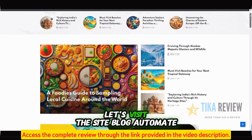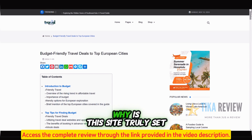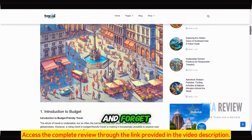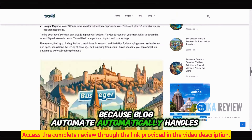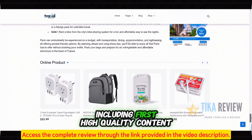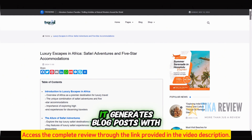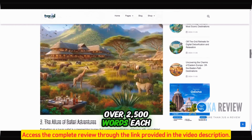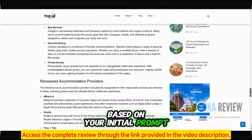Let's visit the site Blog Automate just created. Why is this site truly set and forget? Because Blog Automate automatically handles everything, including, first, high-quality content. It generates blog posts with over 2,500 words each, based on your initial prompt.